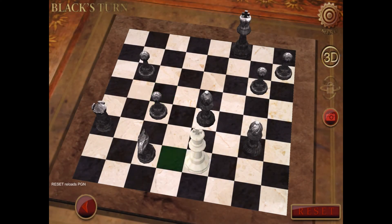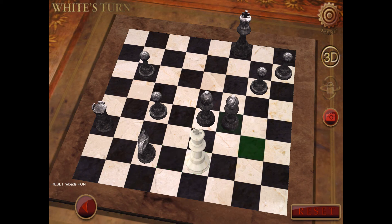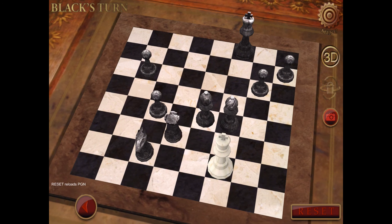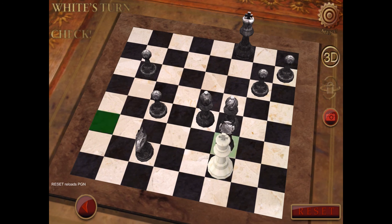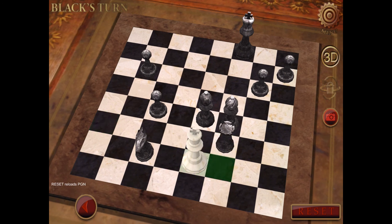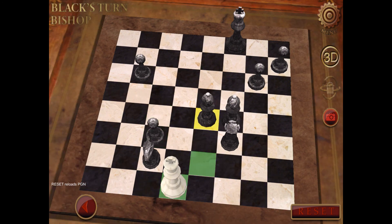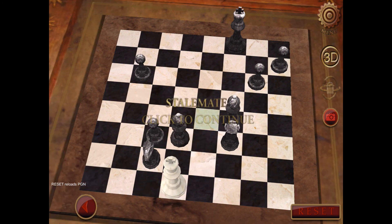The game is drawn — a stalemate — when the king of the player who has the move is not in check, and this player cannot make any legal move. This immediately ends the game.